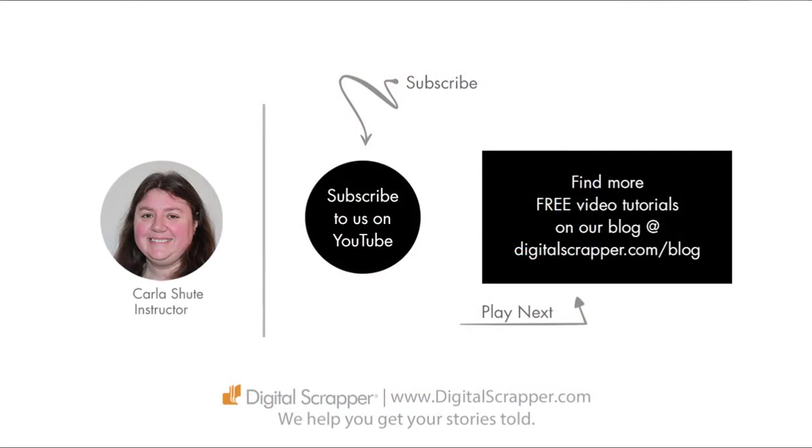For a free PDF version of this video, click on the download link and then make sure to subscribe to our YouTube channel. This has been Carla Chute from Digital Scrapper, the very best place on the web to find complete and professional instruction for digital scrapbooking. We help you get your stories told.